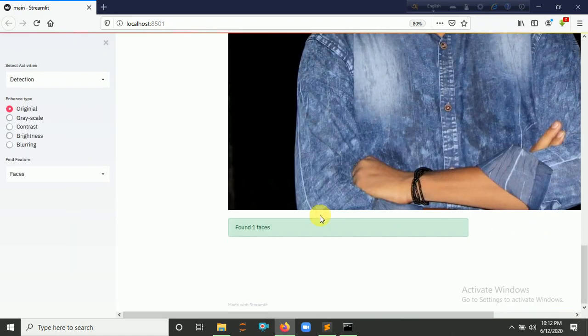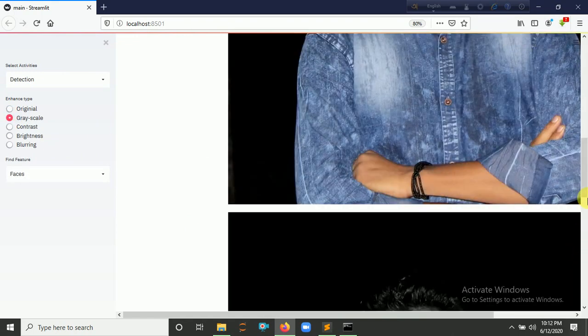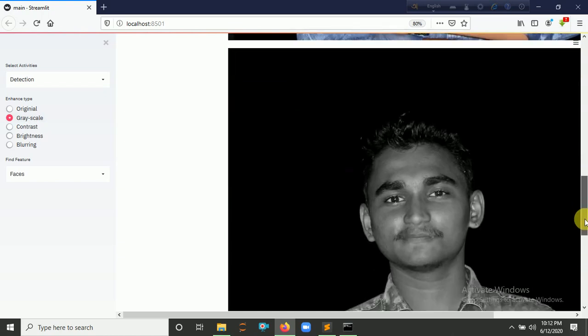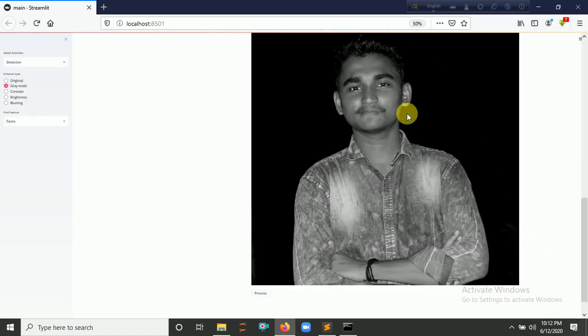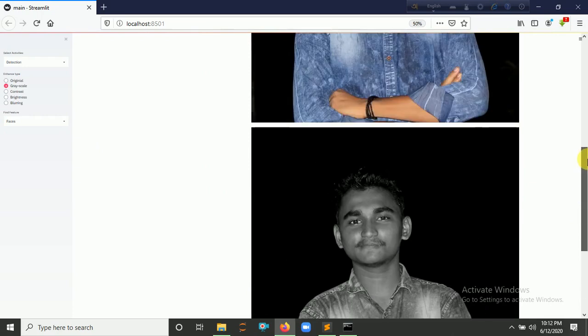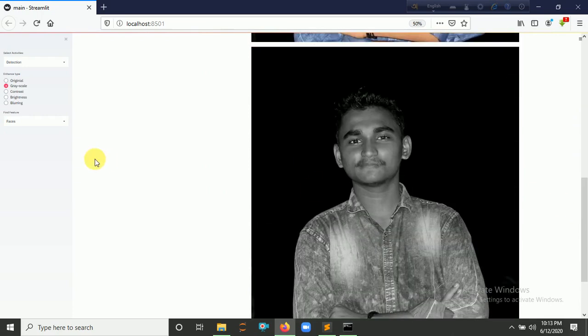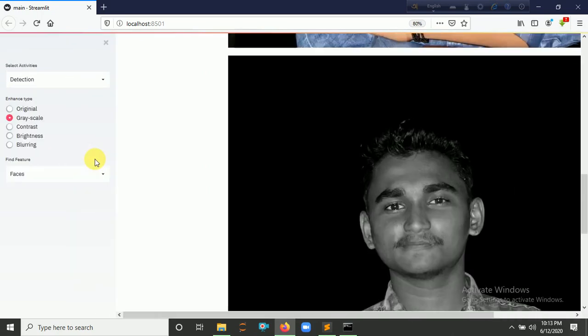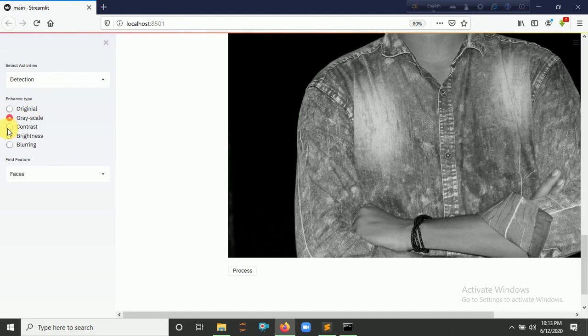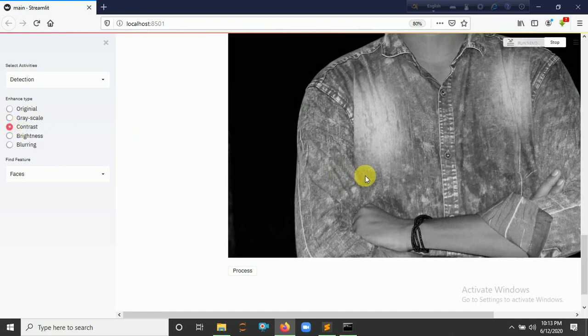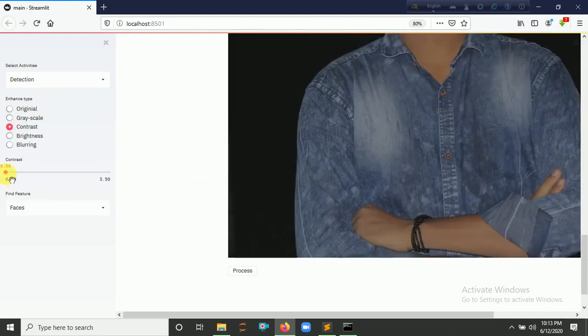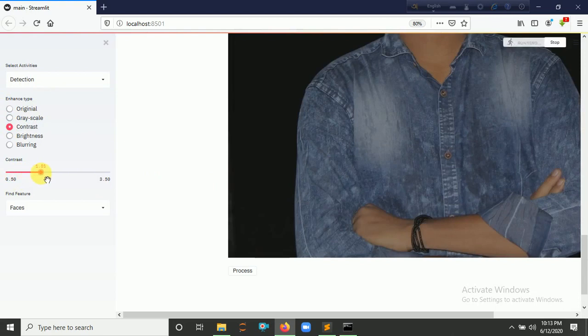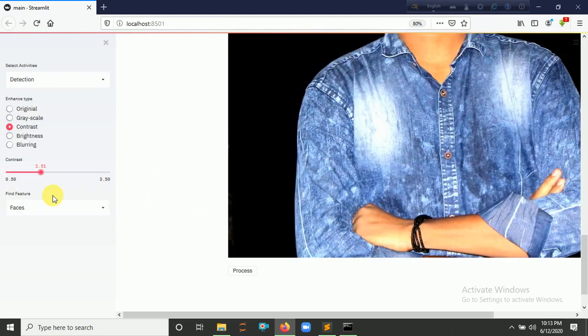It found one face here. So if I click here for 'Grayscale', this picture is converted into a grayscale image. If I click here for 'Contrast' and here is a slider, if I increase the value from here, then the contrast is increased.